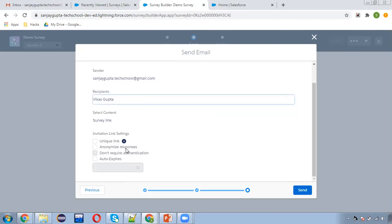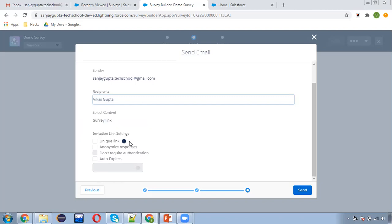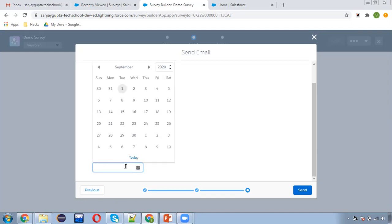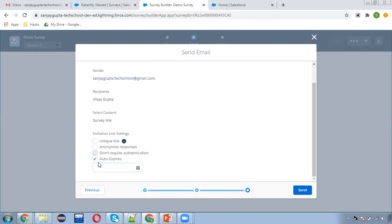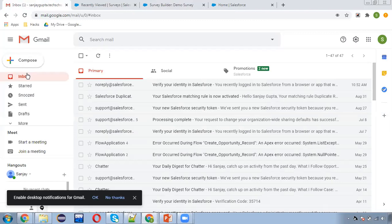Clicking Next shows the summary: sender email, recipient is Vikas Gupta, content contains a survey link. Additional invitation link settings are available — you can create unique survey invitations and associate the responder's name with the response record, anonymize responses, or set an auto-expire date to limit the response window. I'm not selecting any of these — I'm just clicking Send. The confirmation says 'it's out the door, your email has been sent.'